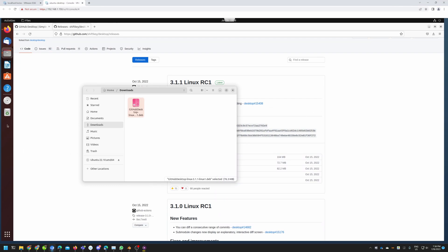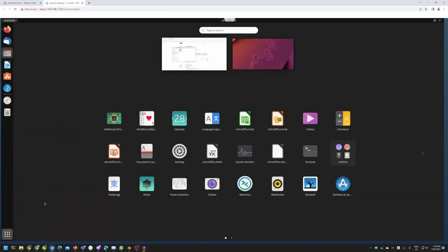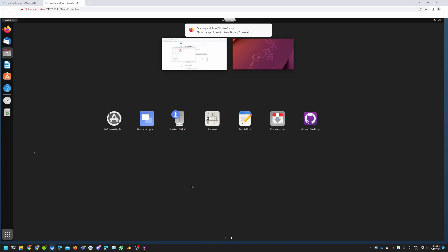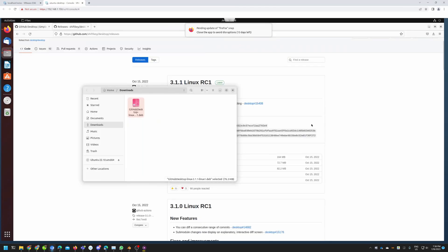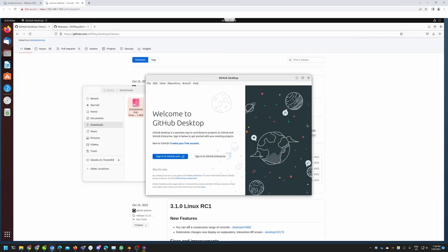You will see some kind of flashing in the dock as it updates. We can go into the Show Applications launcher menu and when we scroll you will see the GitHub Desktop client. When we open this client you will have two options: you can sign into GitHub.com or sign into GitHub Enterprise.